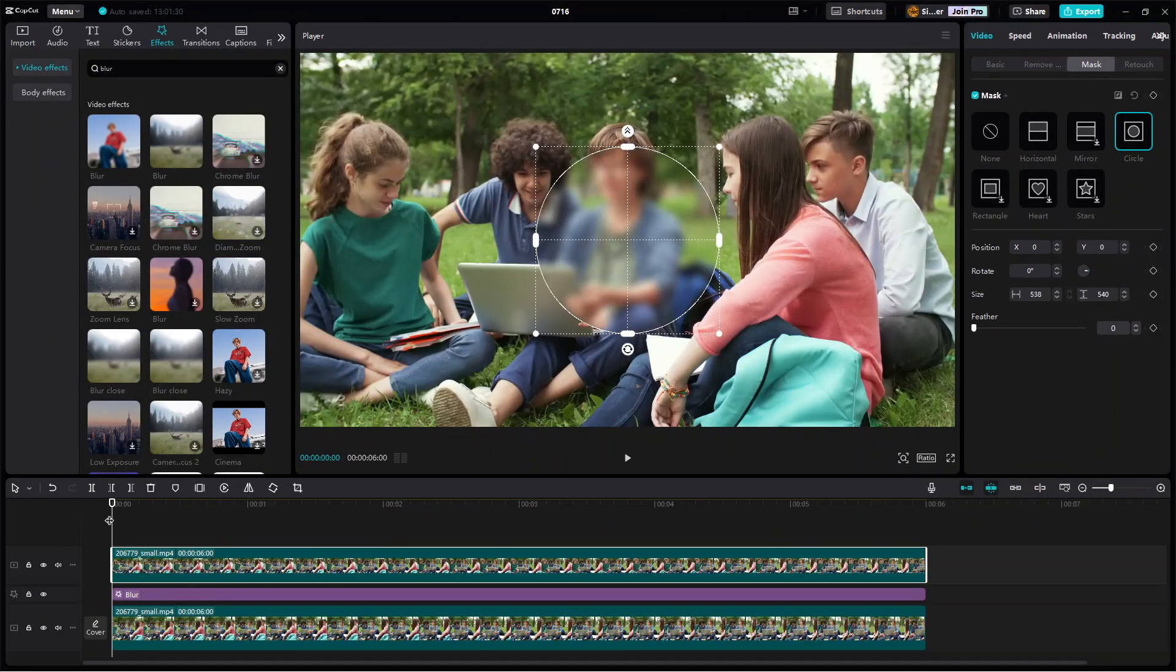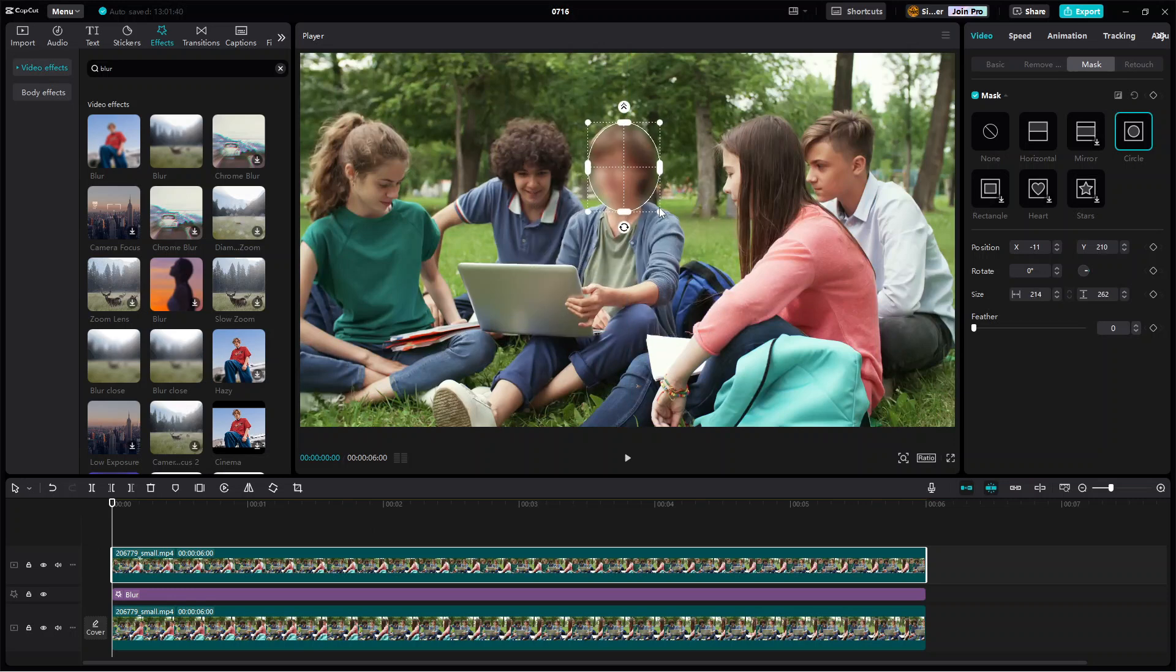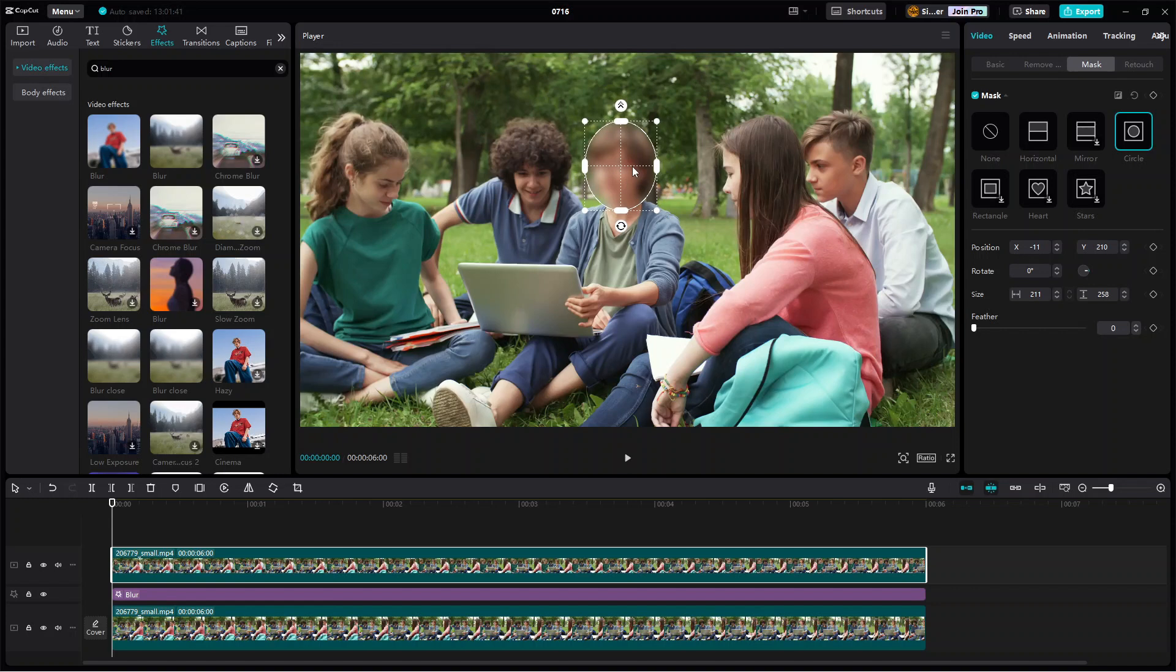Now place the playhead at the start of the video and then resize and position the mask according to the size and position of the face to hide. Alright, we're almost done.